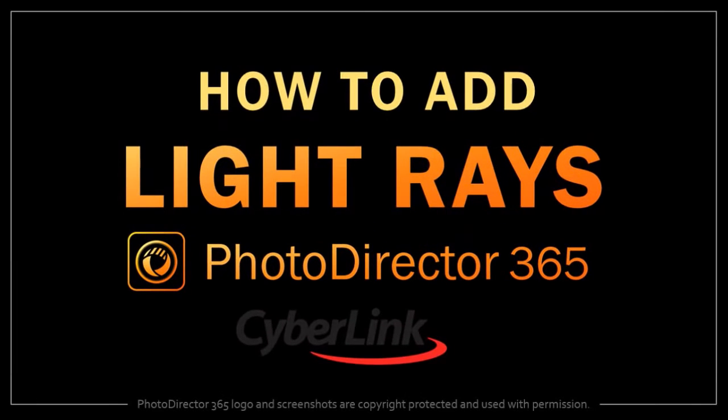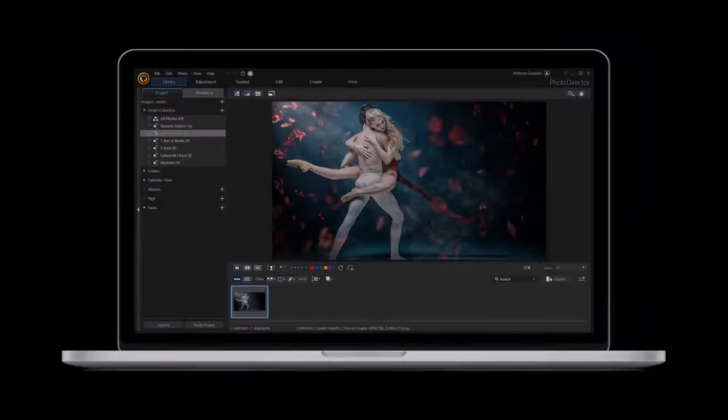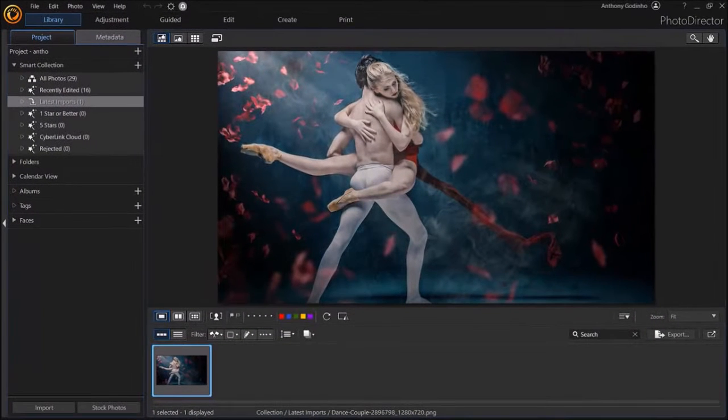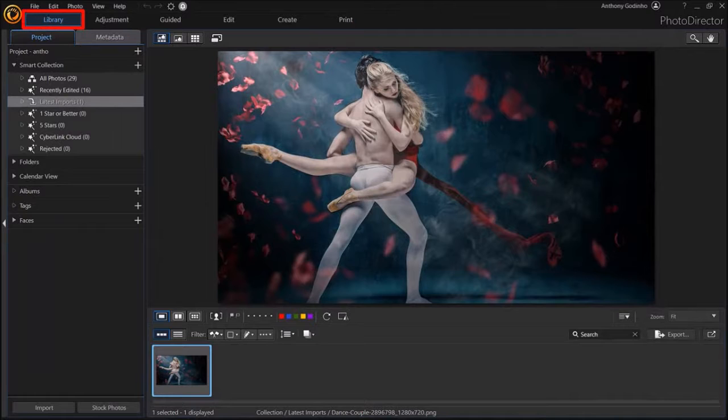Hey guys, Anthony here with a tutorial on how to add light rays to an image in PhotoDirector 365. So I've got PhotoDirector open here. I'm in the library section.